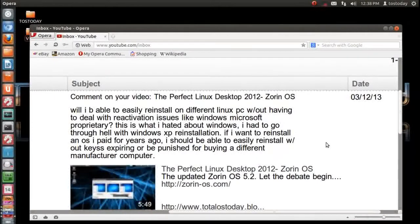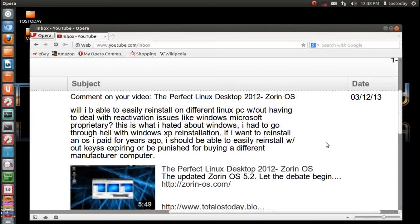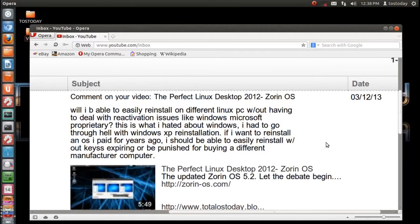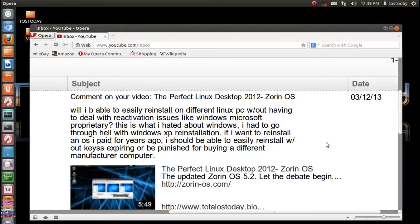James, there are no keys in installing Zorin, Ubuntu, or Linux Mint. Or let me be more specific. There are no installation or reinstallation keys.